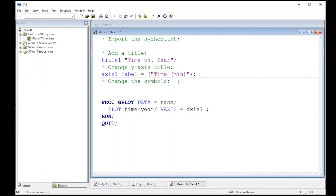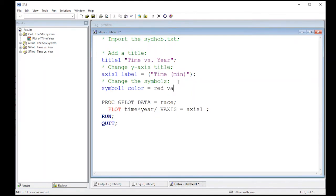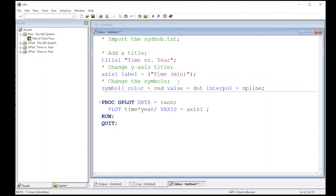Here we're going to just type in SYMBOL1. SYMBOL1 is going to be our symbol. I'm going to change the color. I'm going to make it red and maybe I want to change the value, the character. So let's make the VALUE equal to a dot. And I can actually put an interpolation line through here by putting in INTERPOL=SPLINE. This should change things considerably. It should connect the dots. The dots should now be dots and they should be red. So let's see if that works in this case.